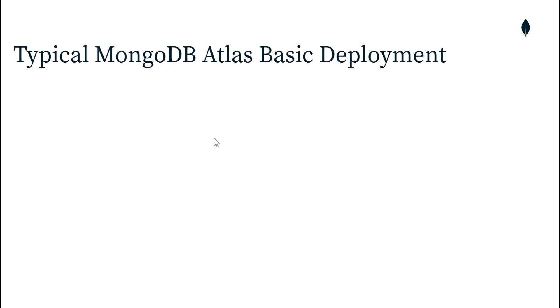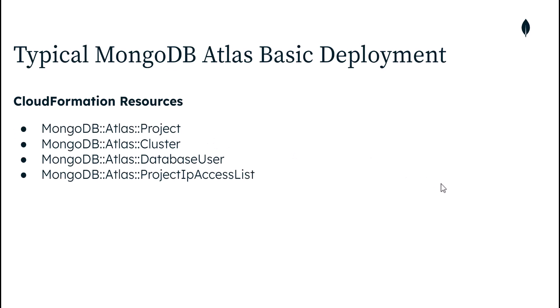So a typical MongoDB Atlas deployment will consist of these four resources: a project, cluster, database user, and a project IP access list. You're almost always going to be requiring these four resources. You can think of a project as the overall home for your other MongoDB Atlas resources. Your cluster is your database cluster. Your database user resource helps create a username and password to then access that cluster.